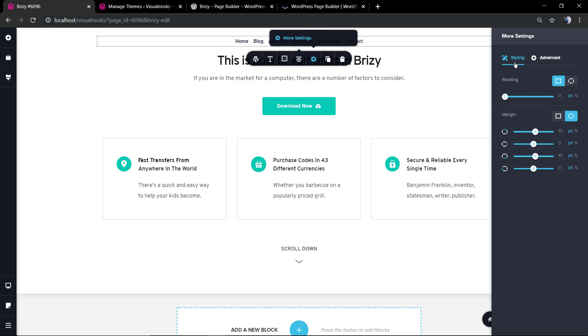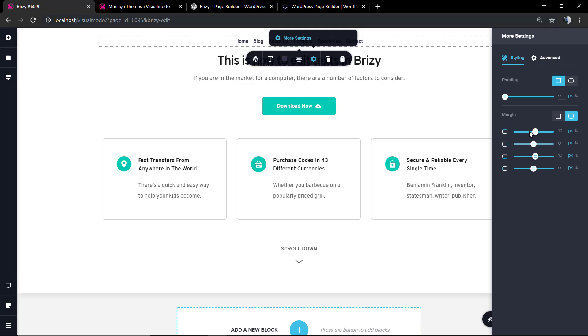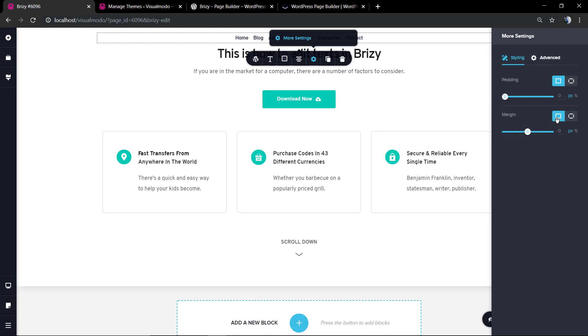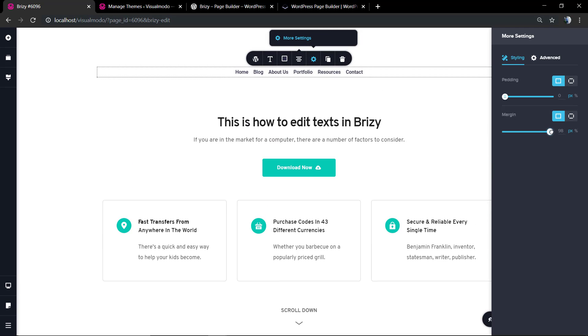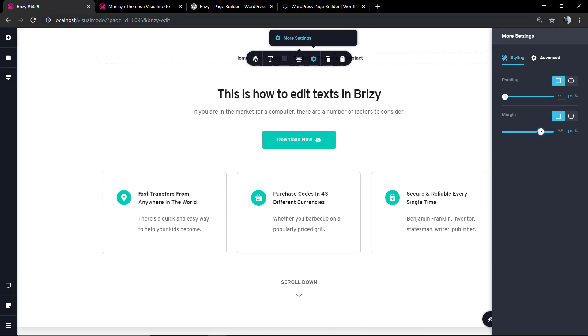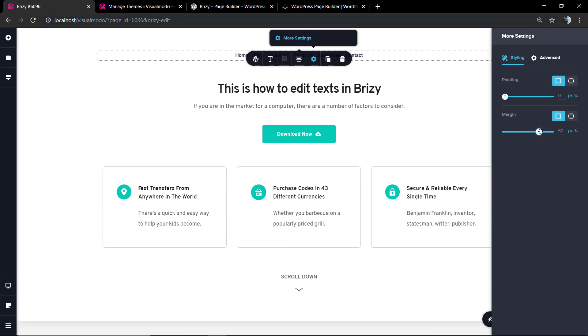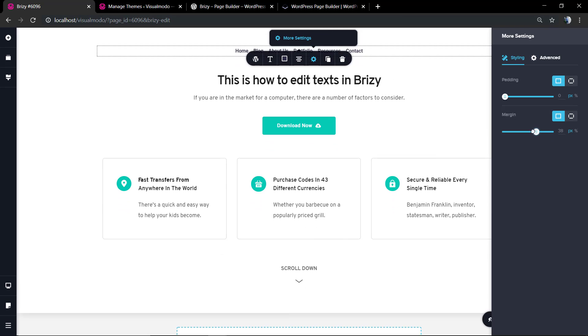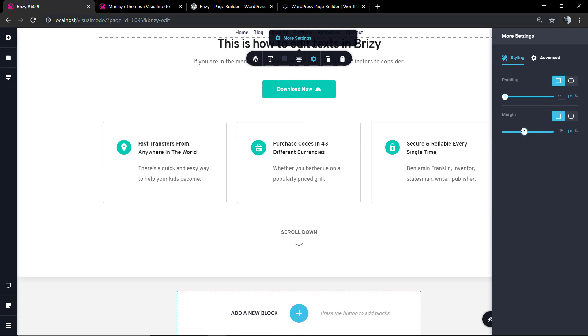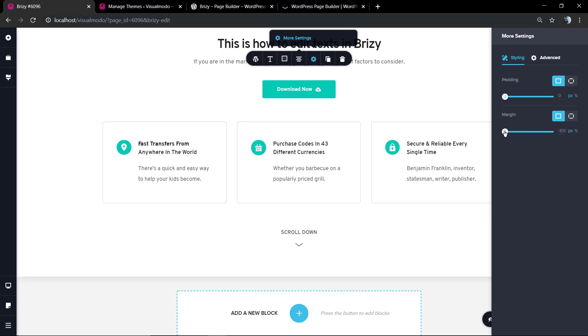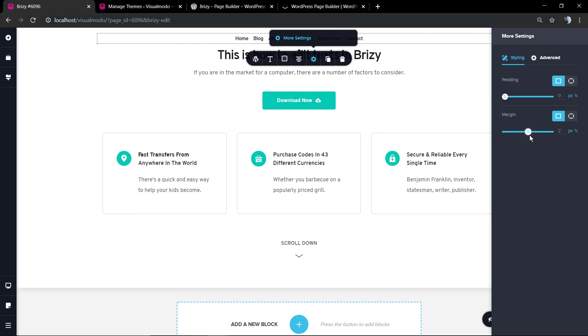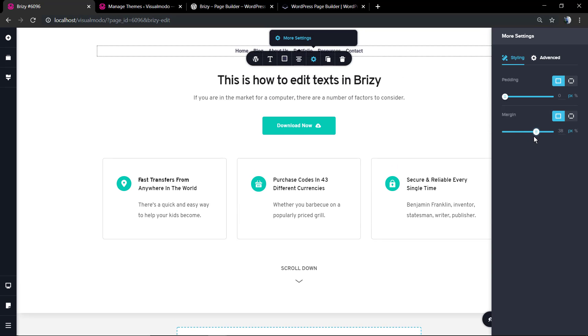So we can play with the sizes, the padding and margin. For example, the sizing options are gonna appear at the right section, the right sidebar of our page editor view, and you can fully edit the sizing in the way that you want.